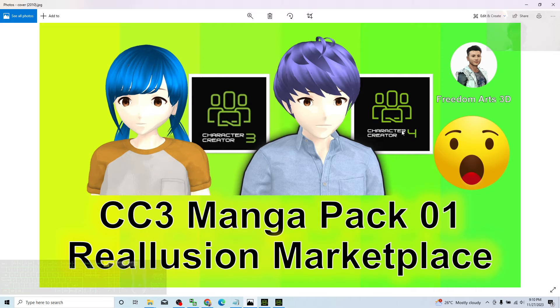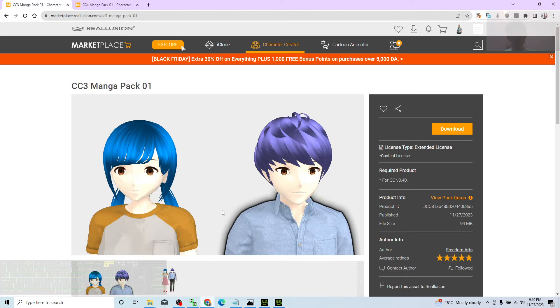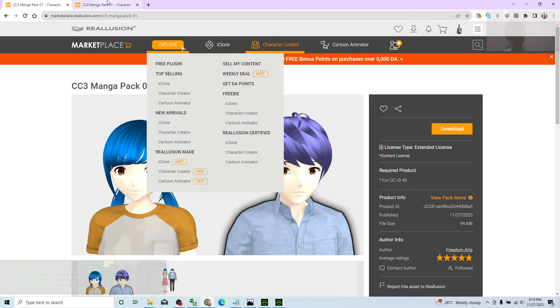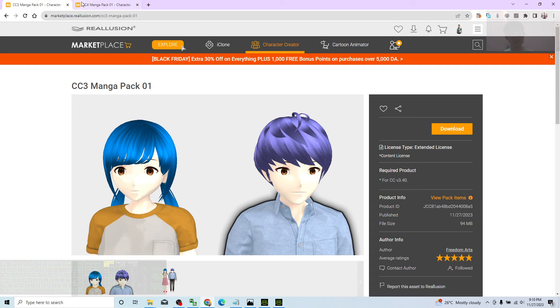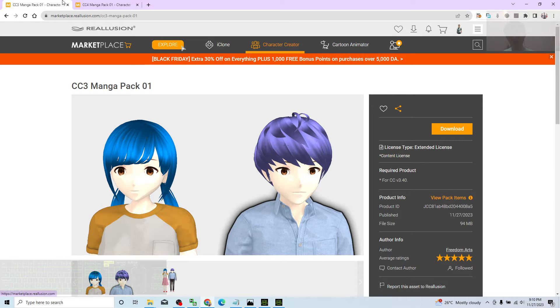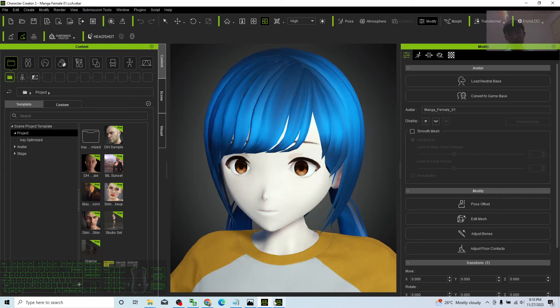Hey guys, my name is Freedom. Today I just uploaded the CC3 Manga Pack 01 onto the Reallusion Marketplace and I put it at zero point. You can get it for free for both content license and extended license. Both are free. You can just get it. It's really simple.